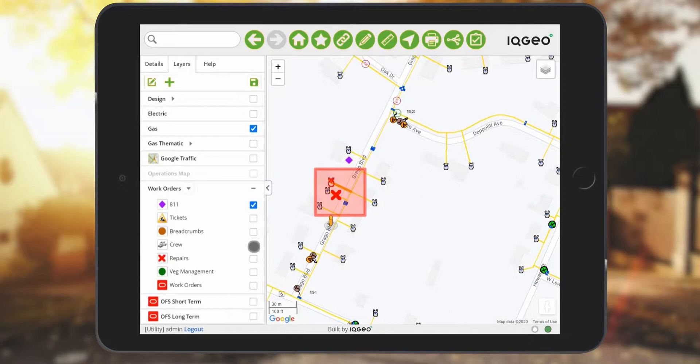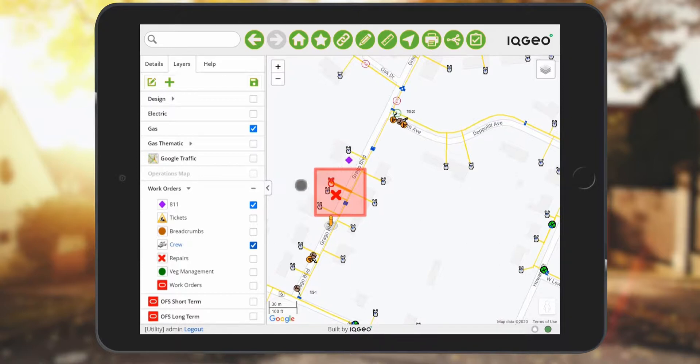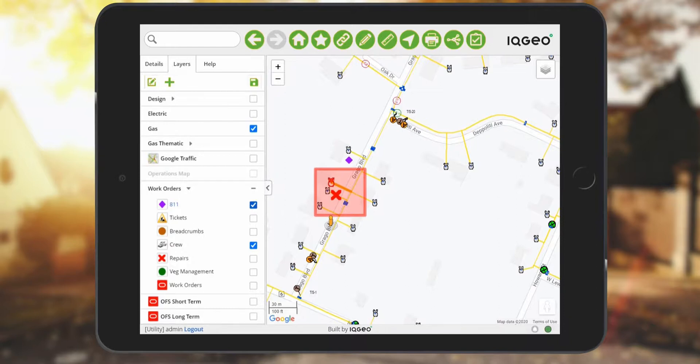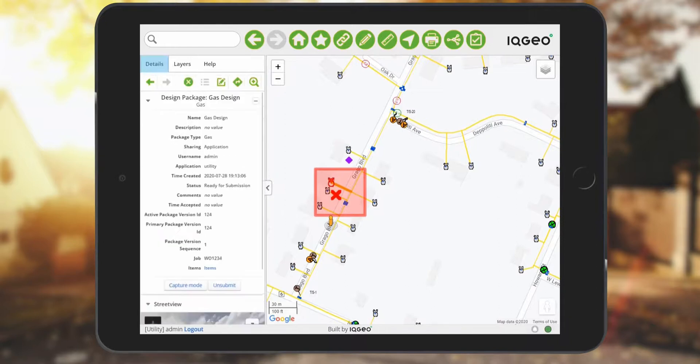While you're doing your work, you also have access to a lot of situational awareness data, because this application is based on the powerful IQgeo platform. It's providing you with situational awareness by seeing the location of other crews and sites that may be experiencing third-party damage.